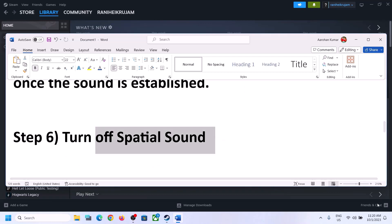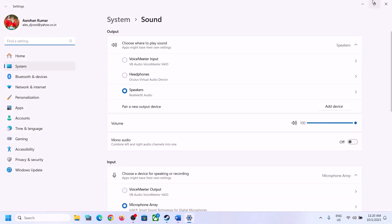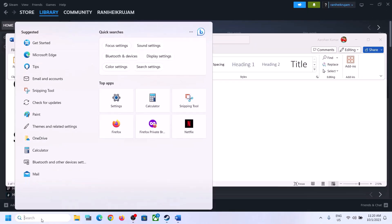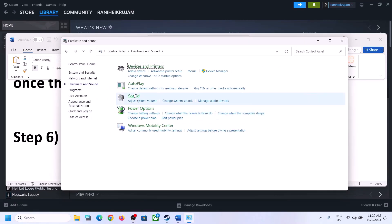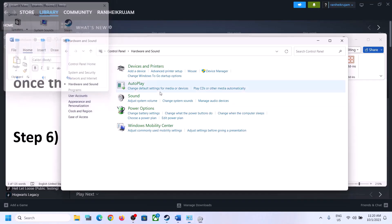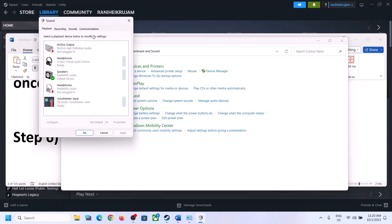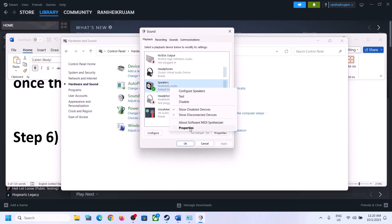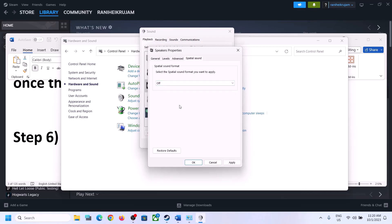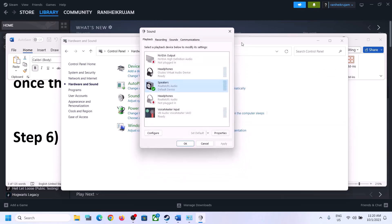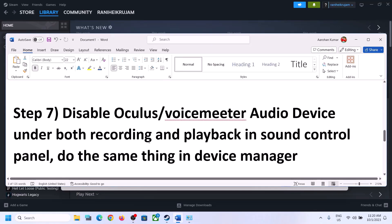The next step is to turn off Spatial Sound. Right-click on the speaker icon and click on Sound Settings, or go to Control Panel → Hardware and Sound → Sound. In the Sound Control Panel, select your speaker, right-click, select Properties, go to the Spatial Sound tab, and turn it off. Click Apply, then OK. Launch the game and check.